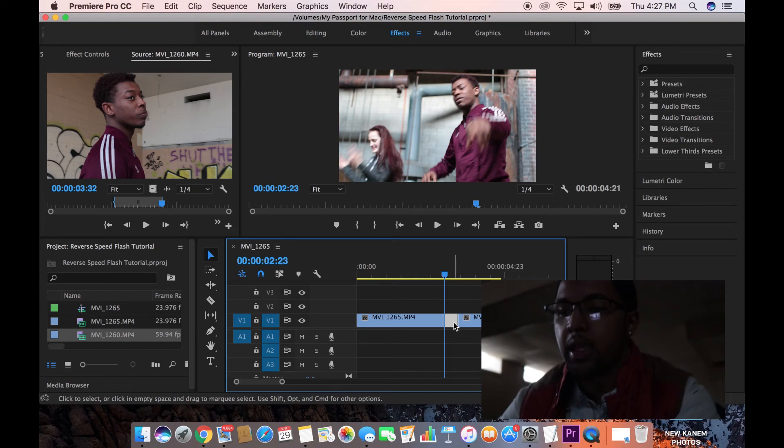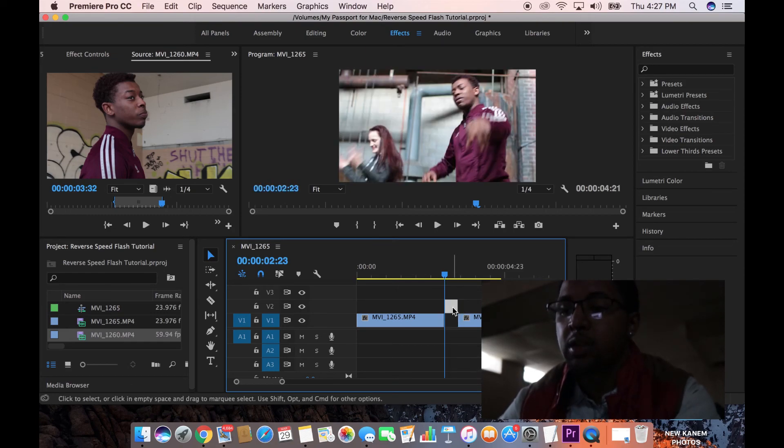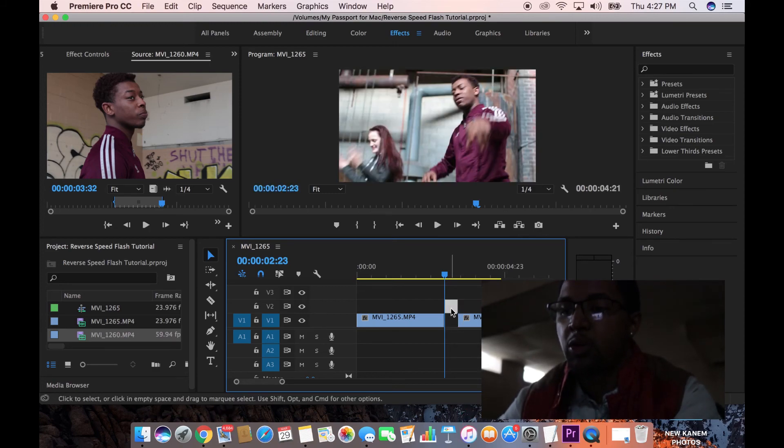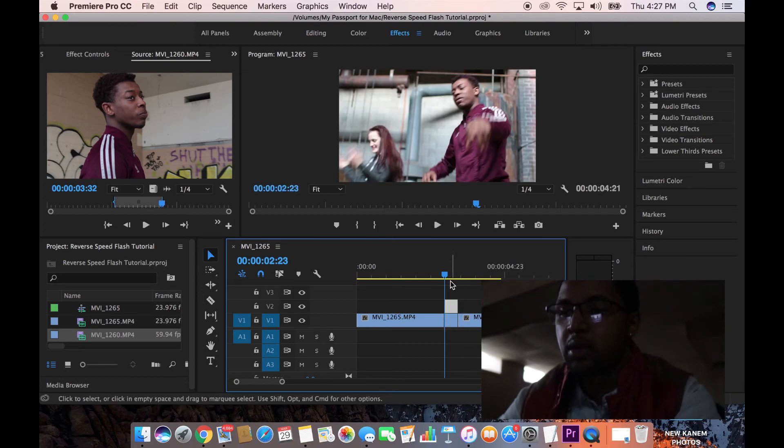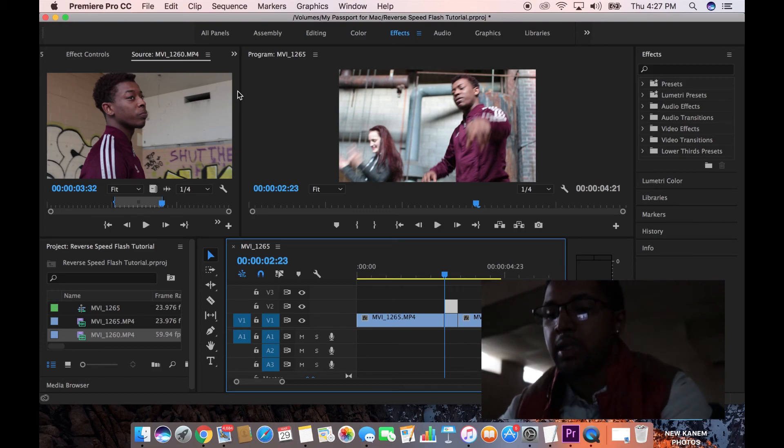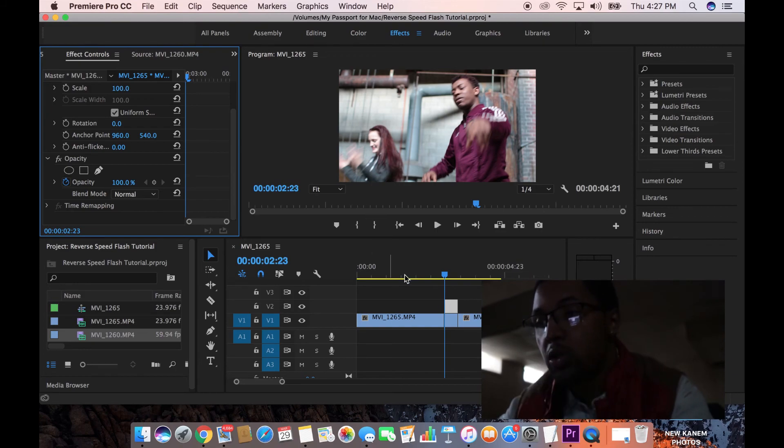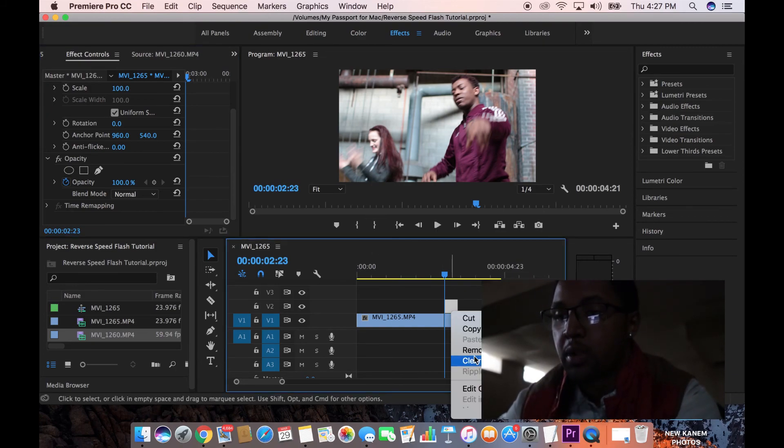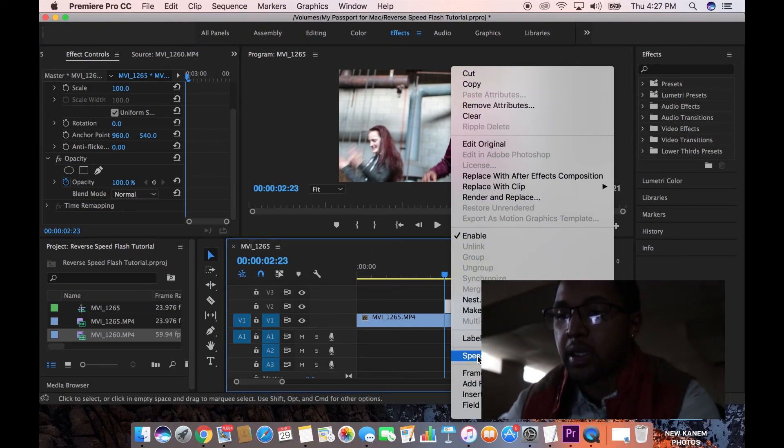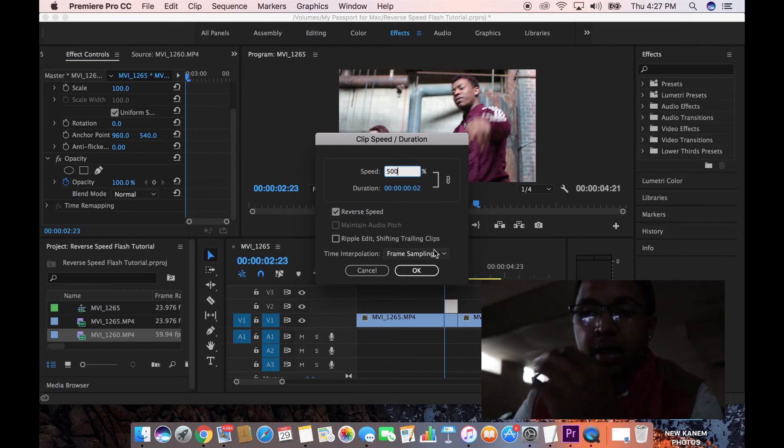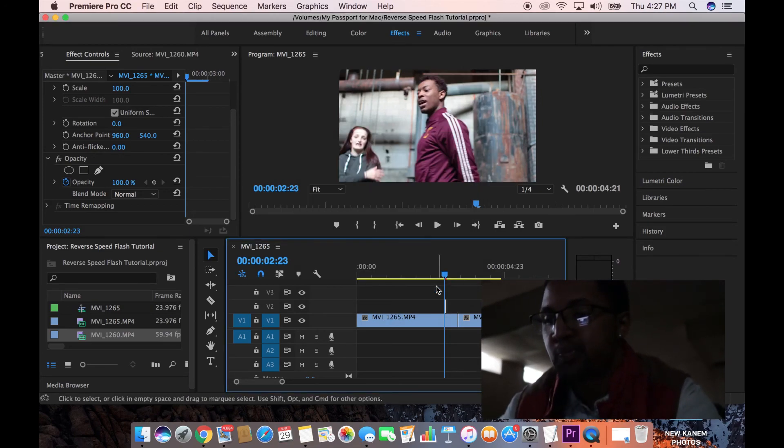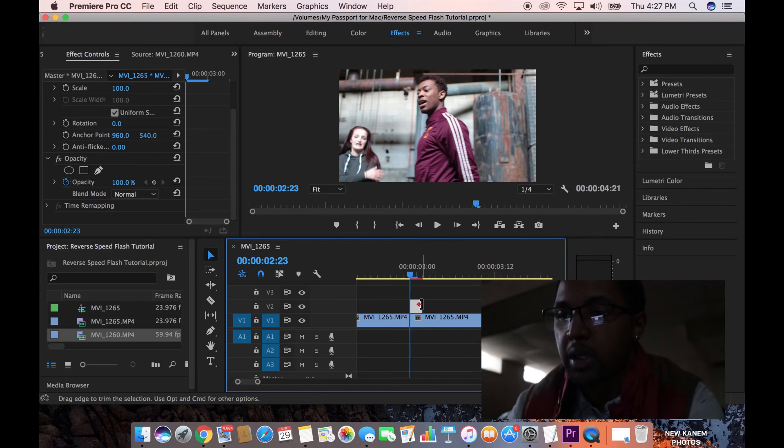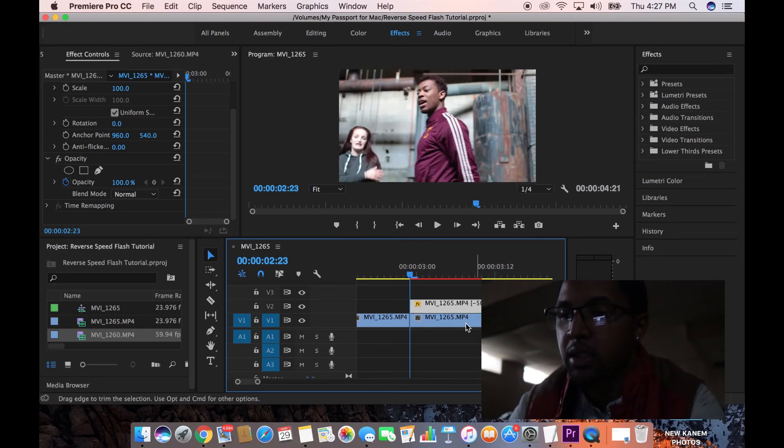Go ahead and copy that clip and duplicate it on top of itself. So I'm using a Mac, so for me, it's holding alt and then pushing it up like that. So you want two of that cut out and you want it stacked on top of one another. And then you want to go to that clip and you want to right click and go to speed and duration. Select reverse speed and let's change it to 500% and optical flow.